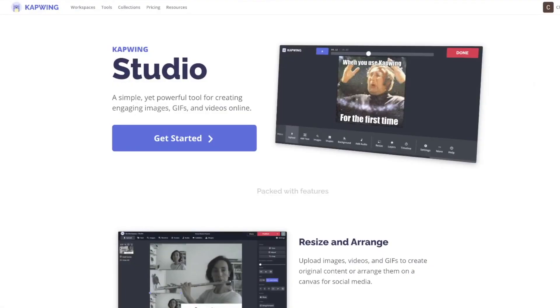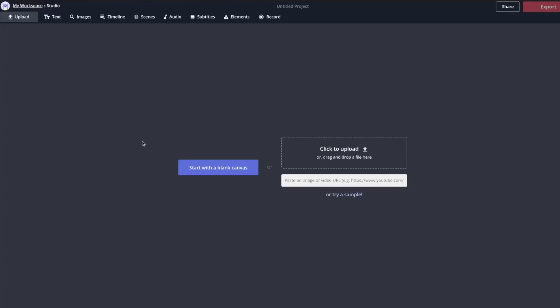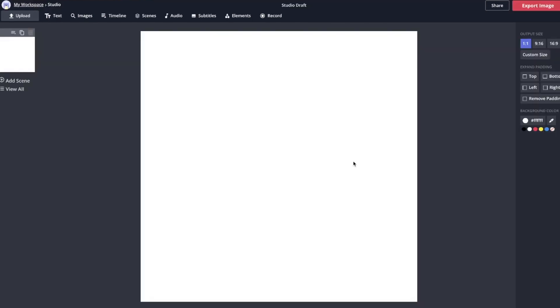All right, let's get started learning how to change the color of an object in a photo. Click on the link in the description to be taken to the Kapwing studio, then say get started. We're going to start with a blank canvas.